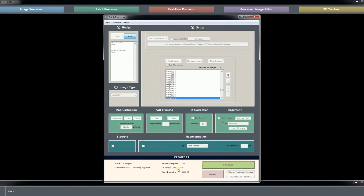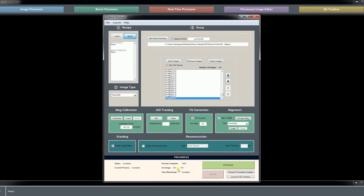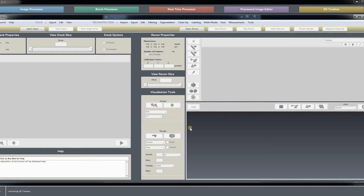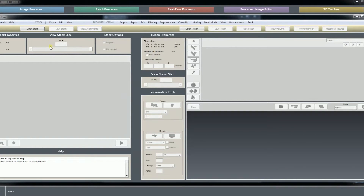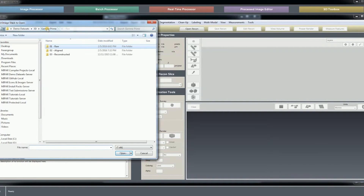Opening each image, aligning it to the previous, placing it into a MyPAR image stack file — opening the image, tilt correcting it, then aligning it, then stacking it. Now we're just saving the stack to finish. The image stack is built, so we can launch our 3D toolbox and open up the stack and take a look at how the alignment proceeded. We will open the stack.